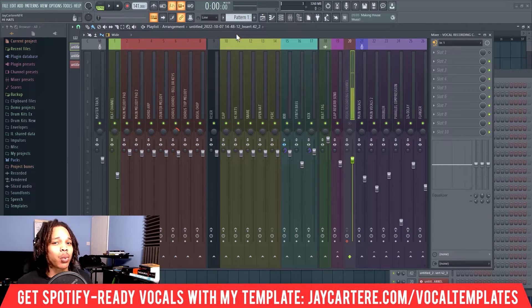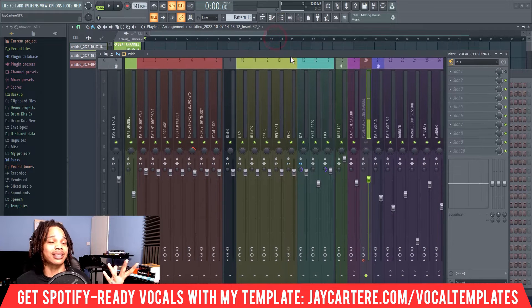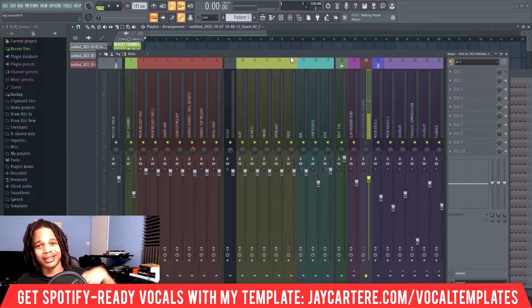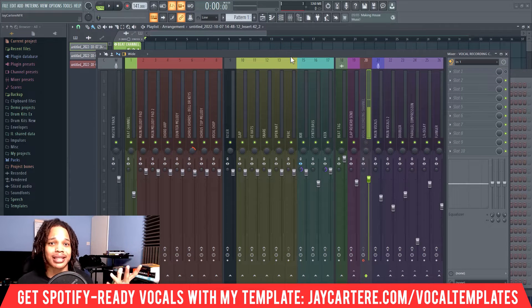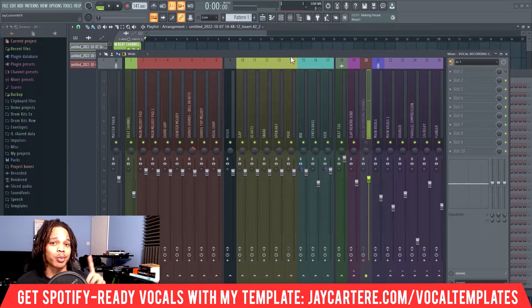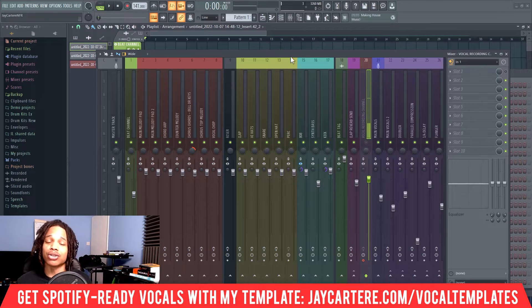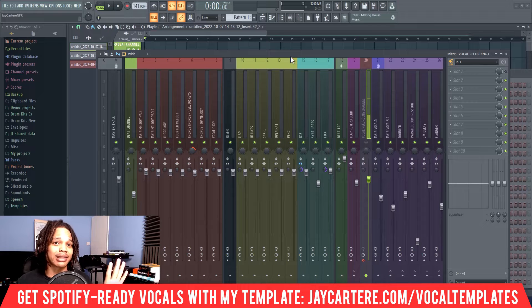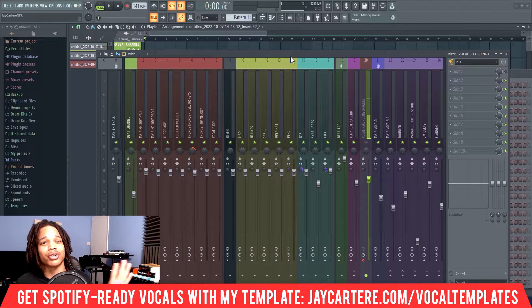I've got a way cleaner workflow that's already set up in this actual template that I'm using. Link to this template is down below, by the way. This is my Spotify-ready vocal mixing secrets template — it will have your vocals sounding Spotify-ready before you even get to the mixing stage.